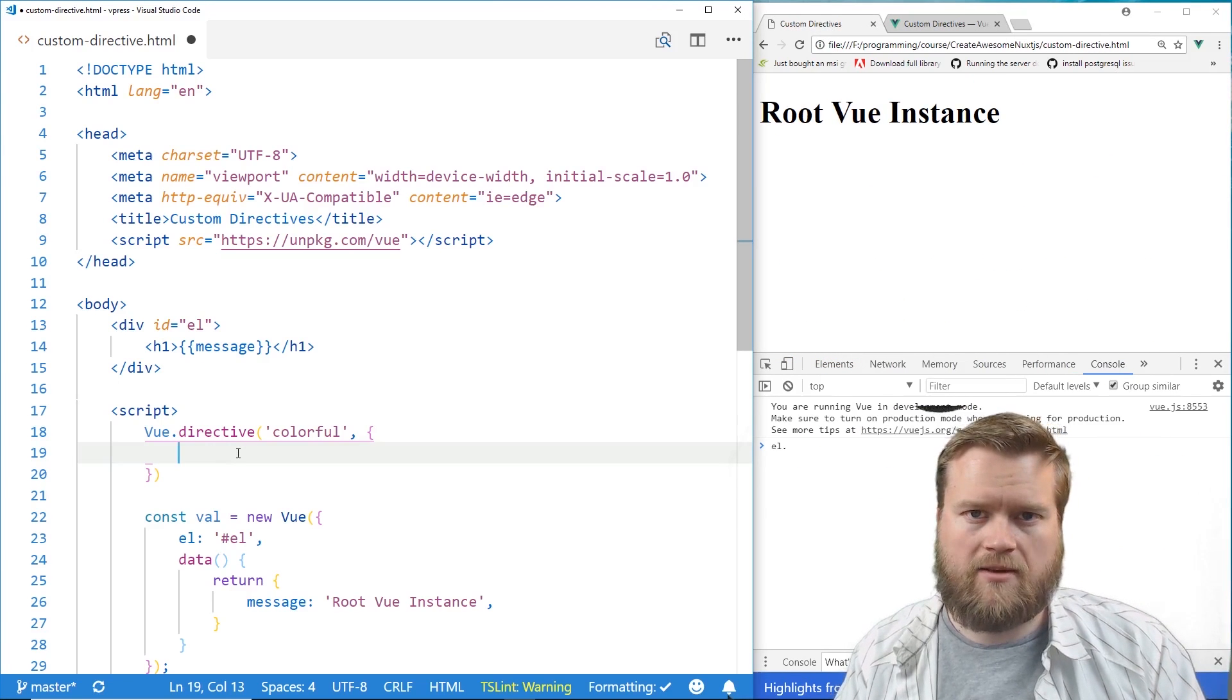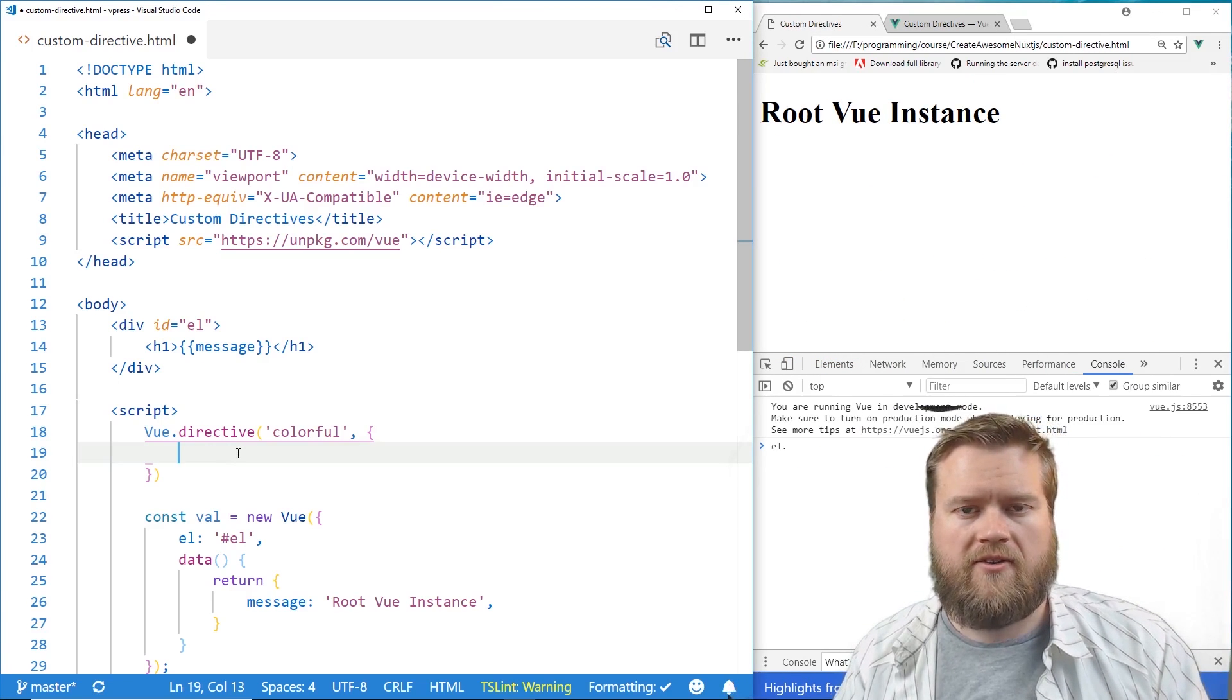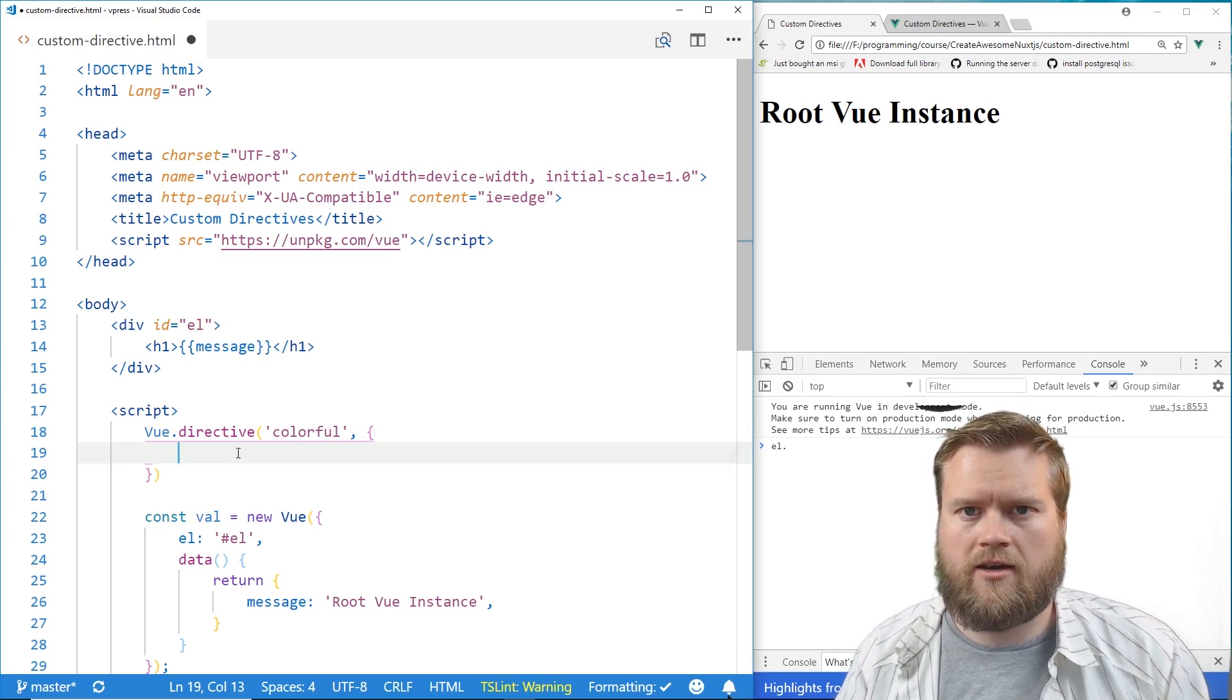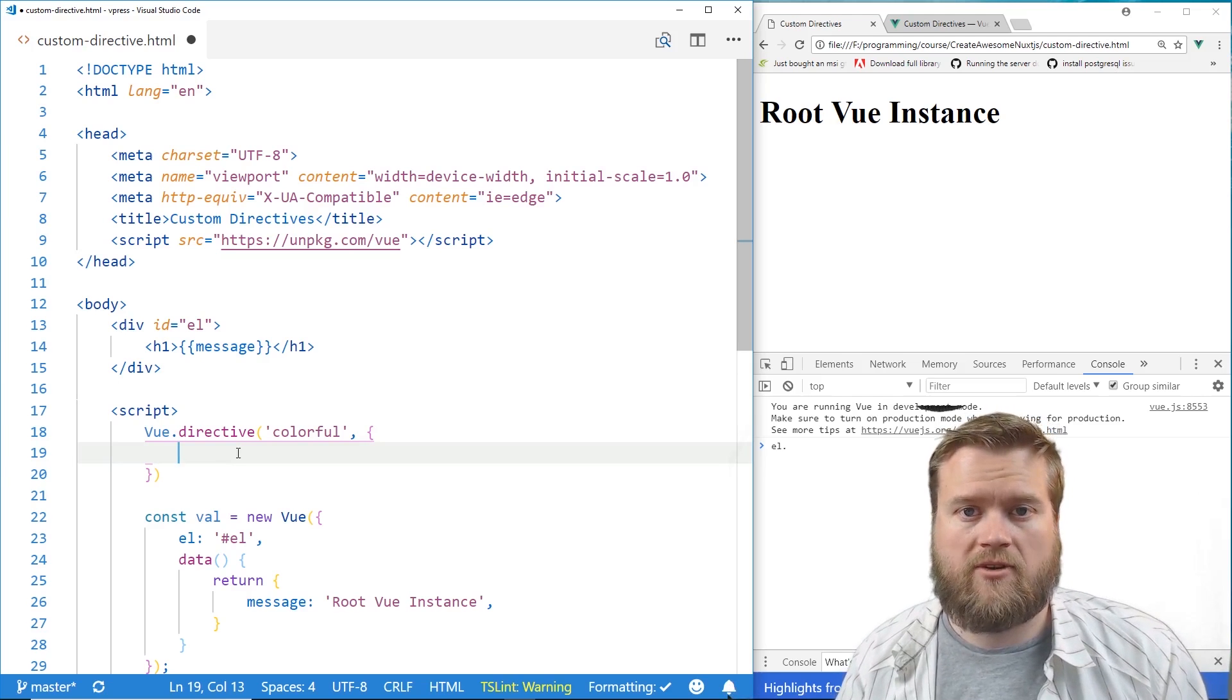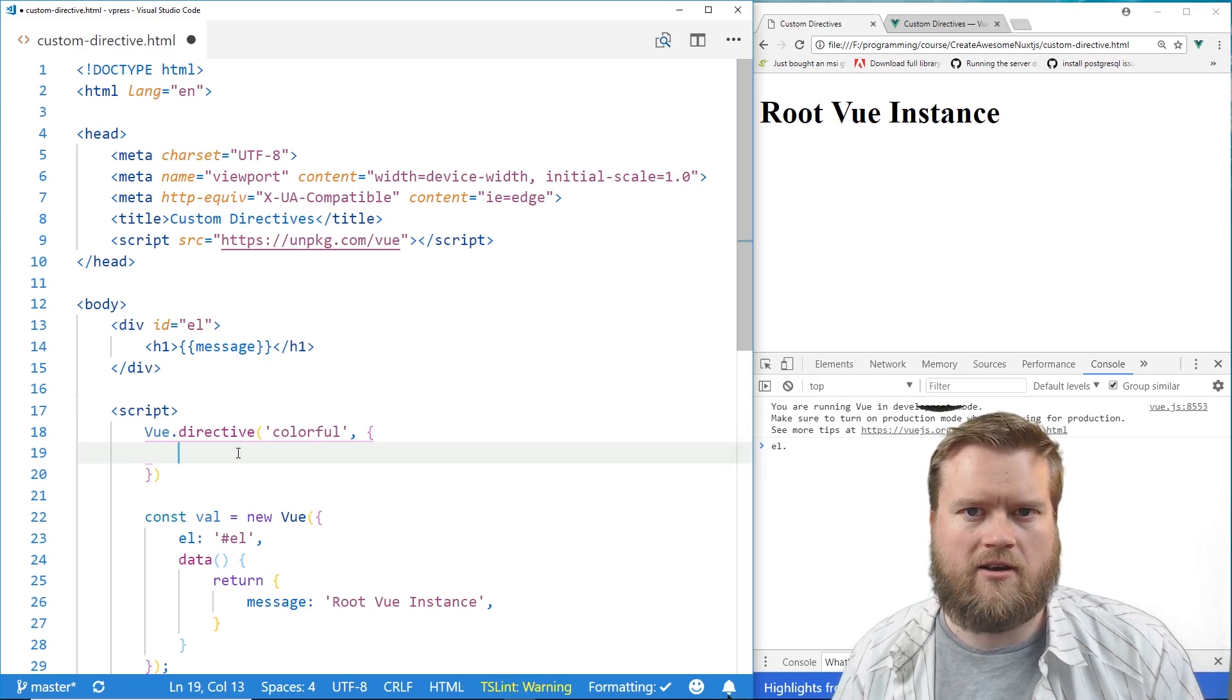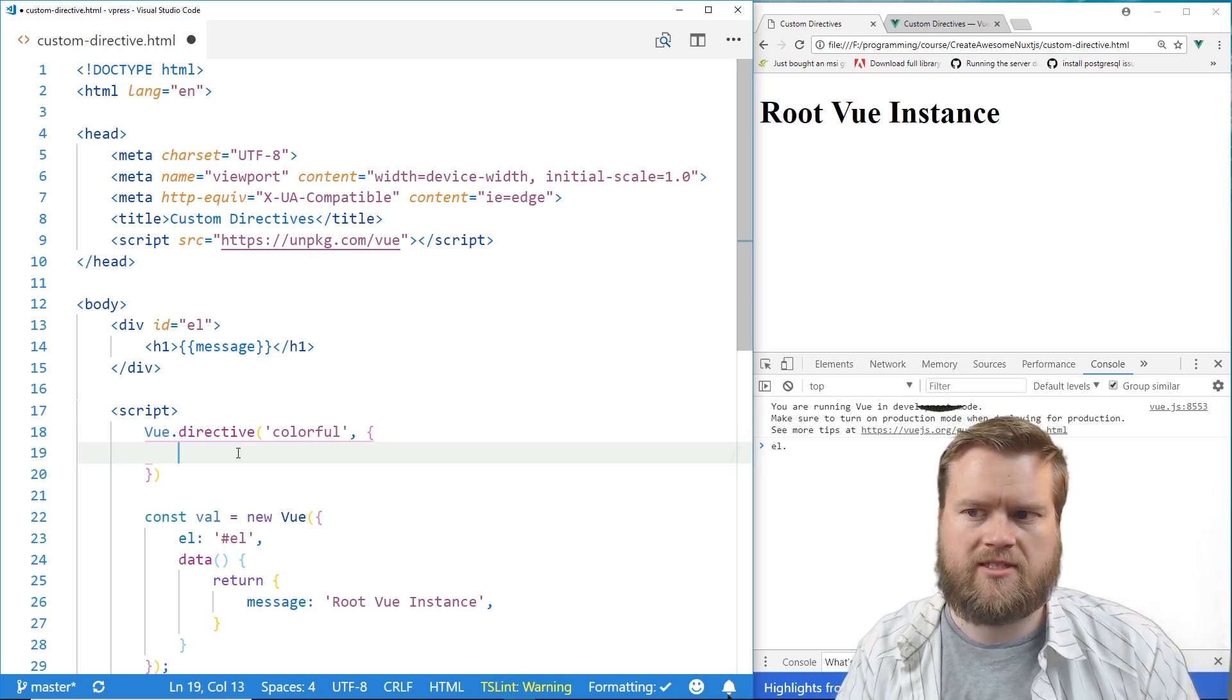So in our simple example, we want to create a directive that we can take a look at different arguments, how we can pass information to it, and then we want it to just change the color of whatever you attach it to. So it's going to be really simple.